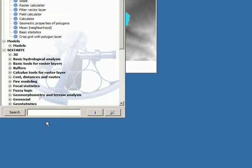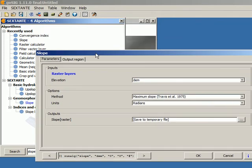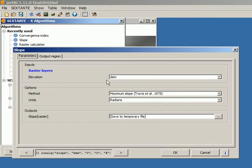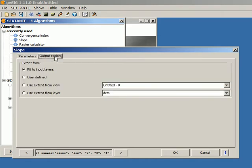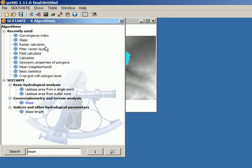However, if we go to the toolbox and look for the slope algorithm, we have to enter not just the parameters for execution but also the output region — the region we want to analyze. When we executed this algorithm from the command line interface, we didn't provide any information about this output region. That's why our output slope layer had the same extent as the digital elevation model used as input. This is because by default the extent option uses the 'fit to input layer' option.